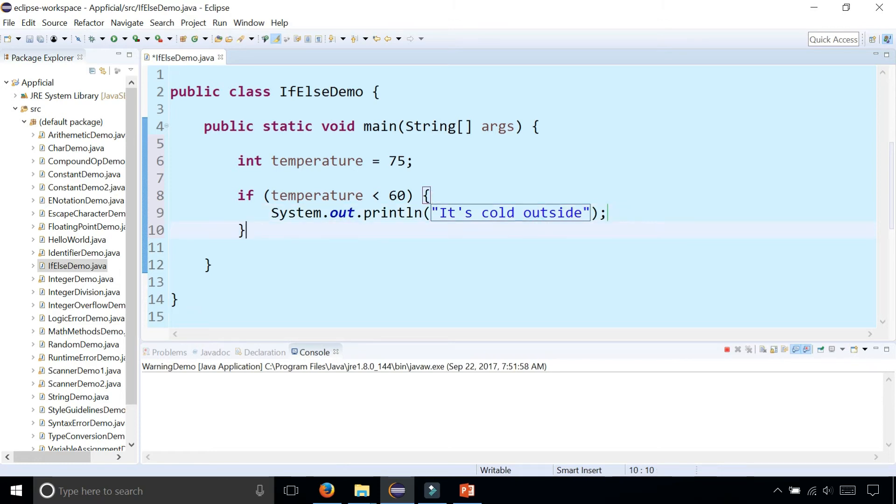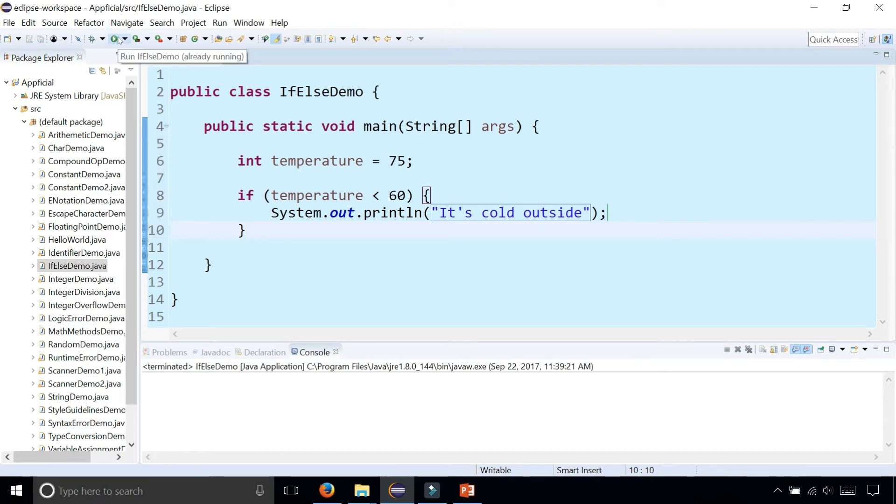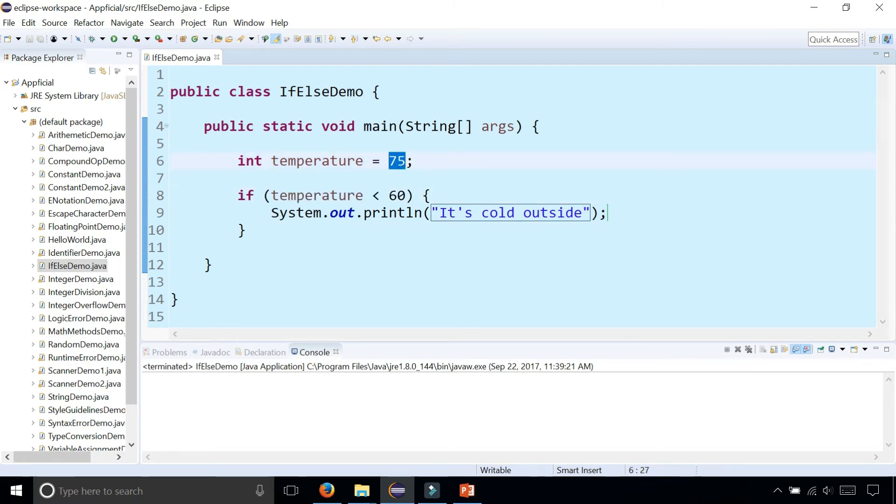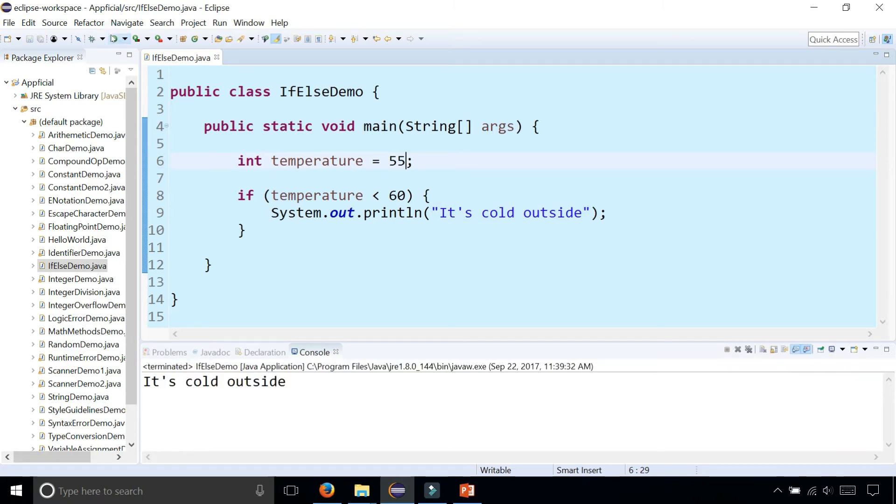So if we run the program now without even including any else part, it doesn't do anything because this expression is false. Temperature is not less than 60 because temperature is 75. But if I change the temperature to 55 and ran the program again, it prints out that it's cold outside.